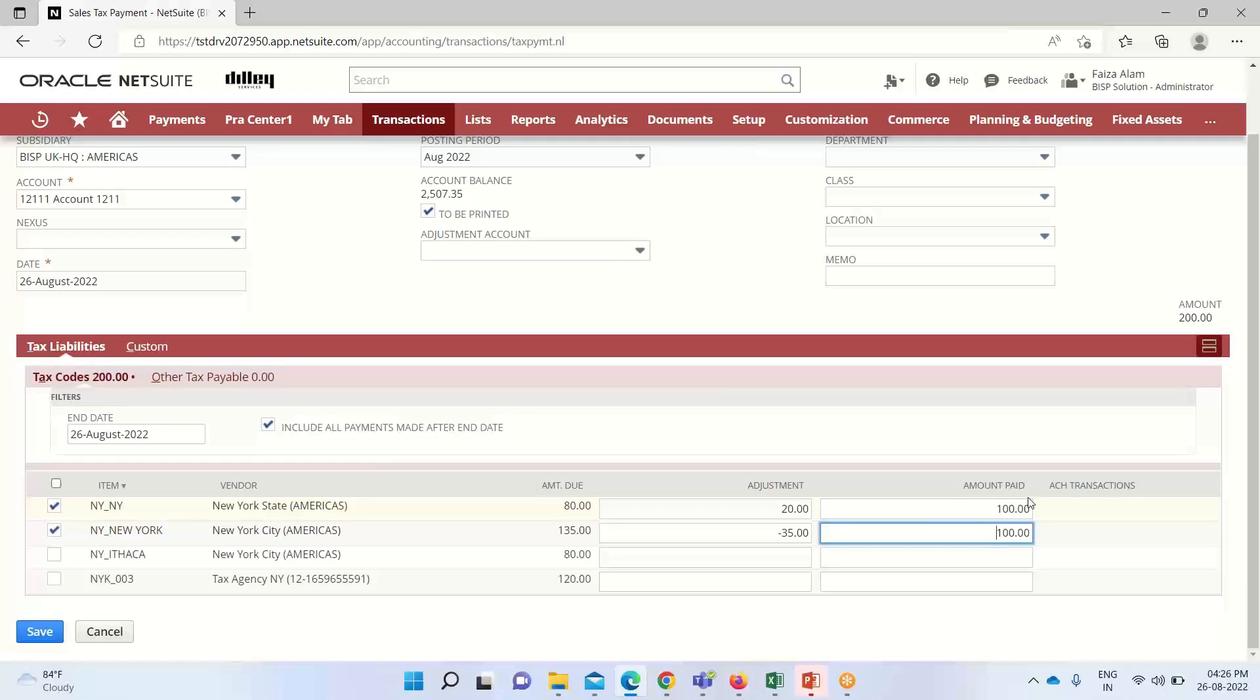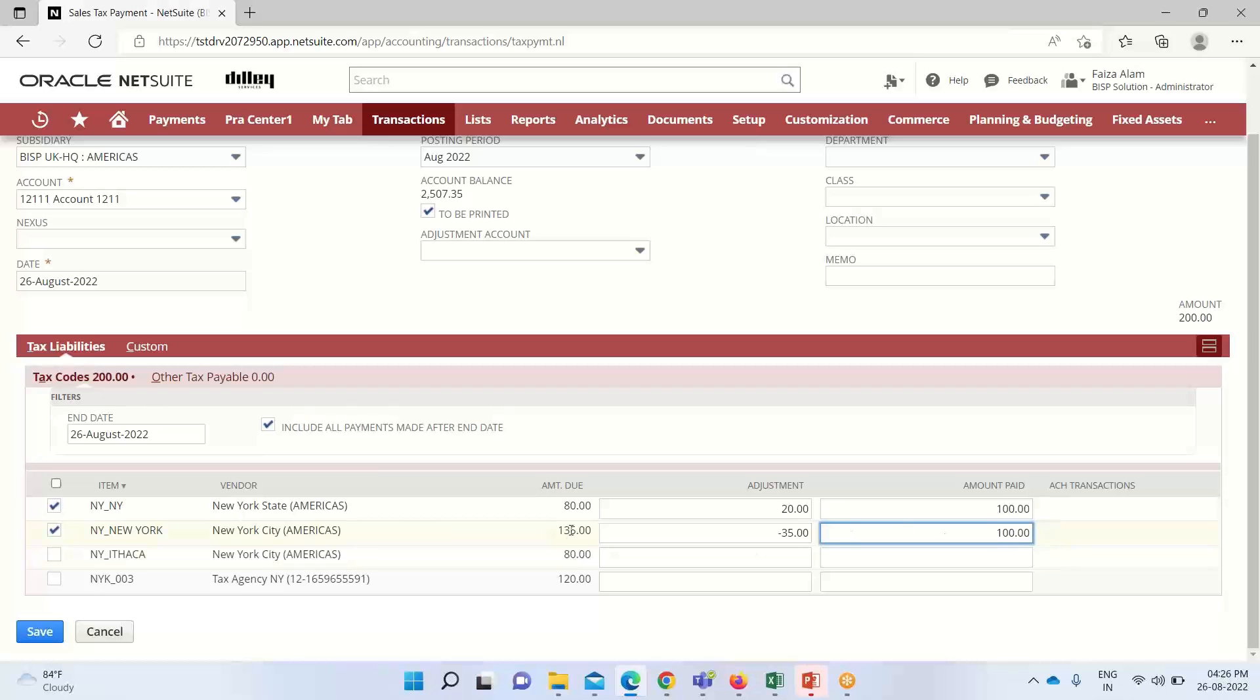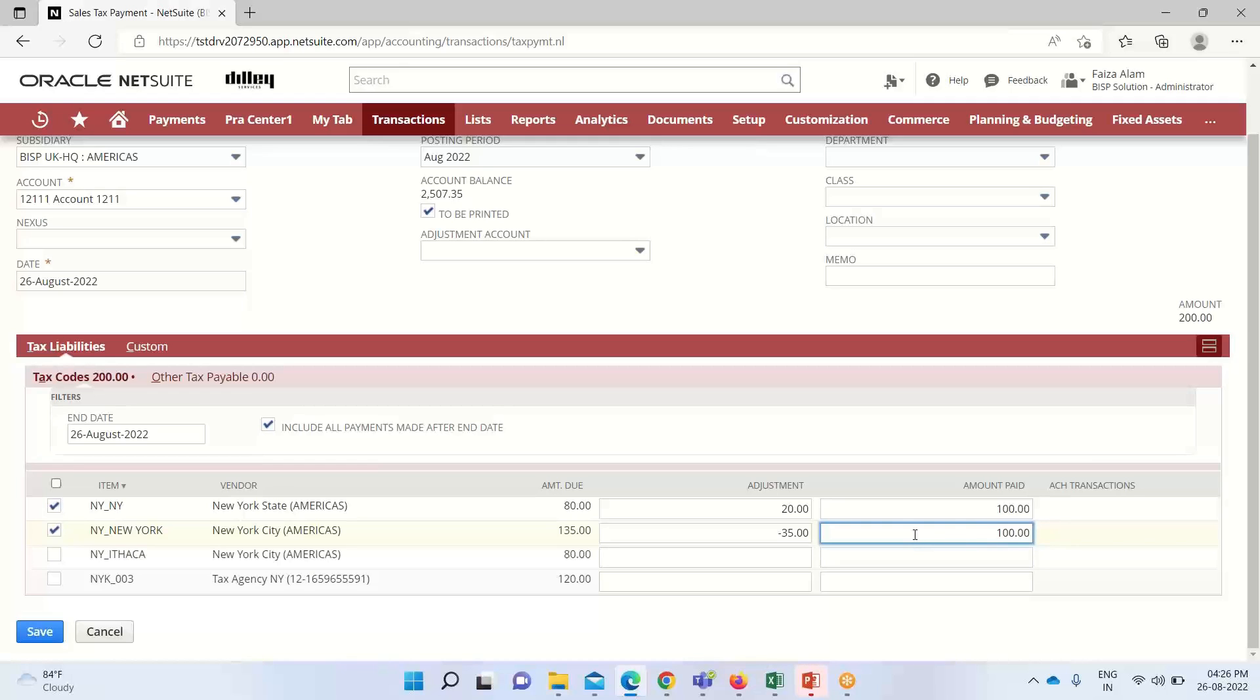But for the first one, as I have selected the positive value that is 20, it has been added to the amount due and the total amount that is to be paid comes to $100. So in order to increase the liability we can enter a positive amount like this. And just opposite of it, if we want to decrease the liability, we can enter a negative amount. As we want to decrease the liability, the amount due for it was $135. As I have entered a negative value here, the amount that is to be paid has been reduced or decreased.